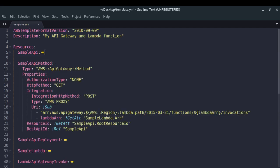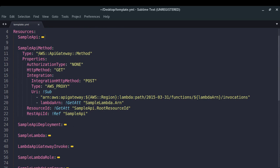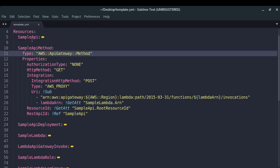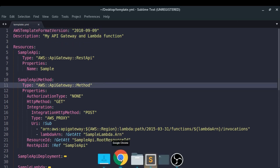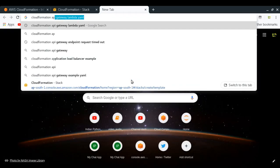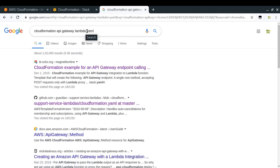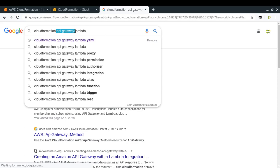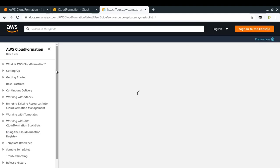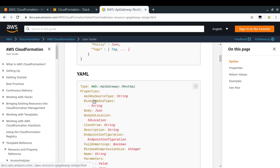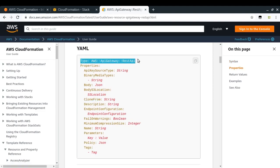Another thing I've created is an API Gateway method. You might be wondering how you know what to write here. For that you can simply search for 'CloudFormation API Gateway' to get the documentation. In those docs you'll see what the syntax is. It says you need to specify the type first, and then in the properties section you specify various things — some are required, some are not — and you can specify them depending on your needs.